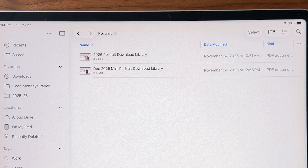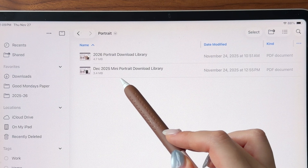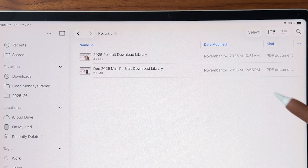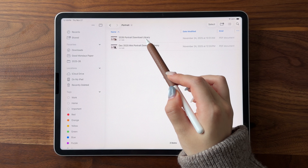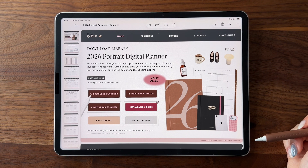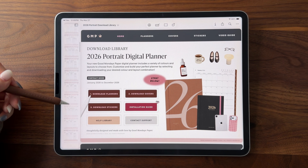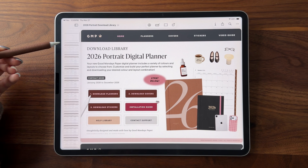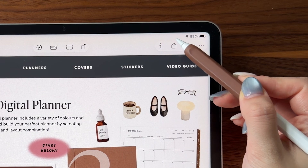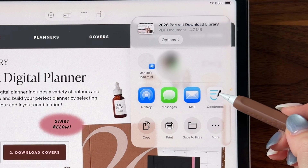In here, you will see a 2026 download library as well as a mini December 2025 download library. This file is basically just an all-in-one dashboard that lets you access everything that comes with the planner with guided hyperlinks so you can customize your layout, colors, etc. I always recommend sharing this file to GoodNotes first since it's just easier to tap on hyperlinks there, so tap on the share icon and send it over to GoodNotes.